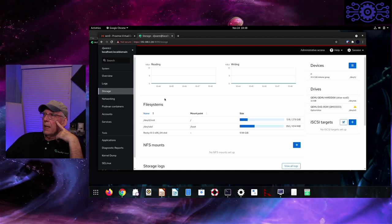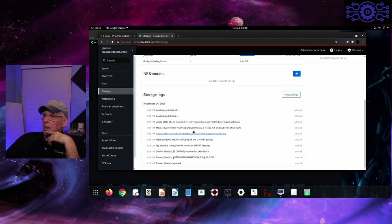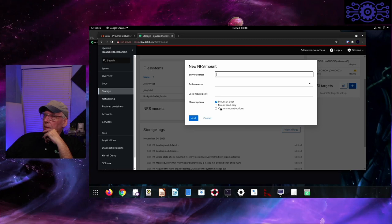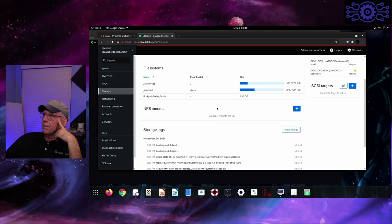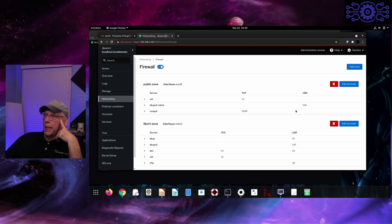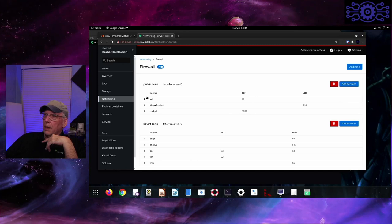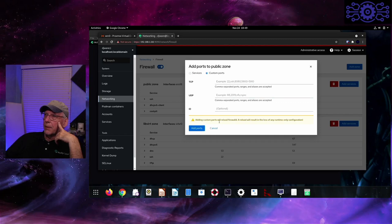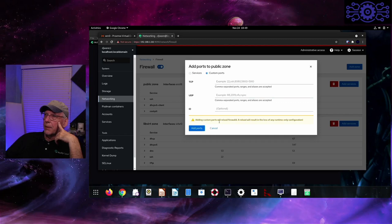Under storage you can see read and write activity, and you also have drive logs you can look at. It looks like you can set up NFS mounts right here — you can mount read only or use custom mount options. Under networking, firewall rules — it looks like you can edit them. There are two active zones: one for public and then the libvirt zone. I can add services to it or just enter a custom rule longhand. Pretty nice.